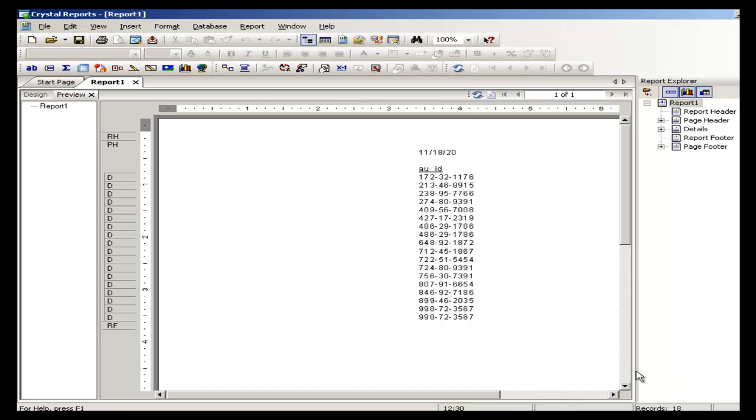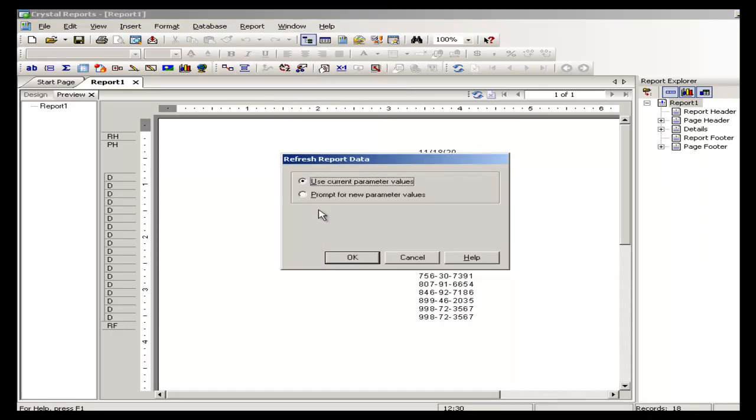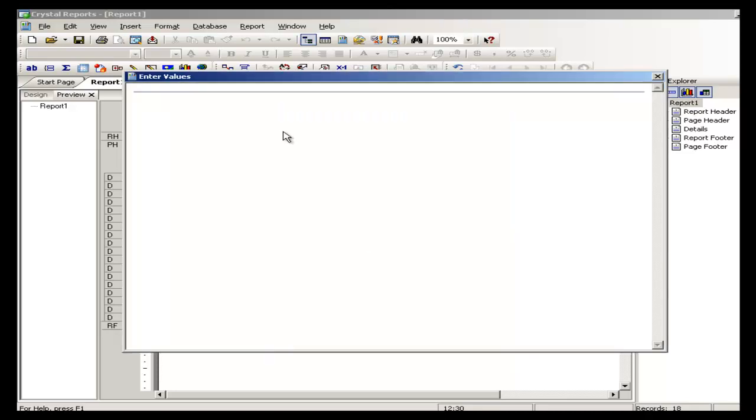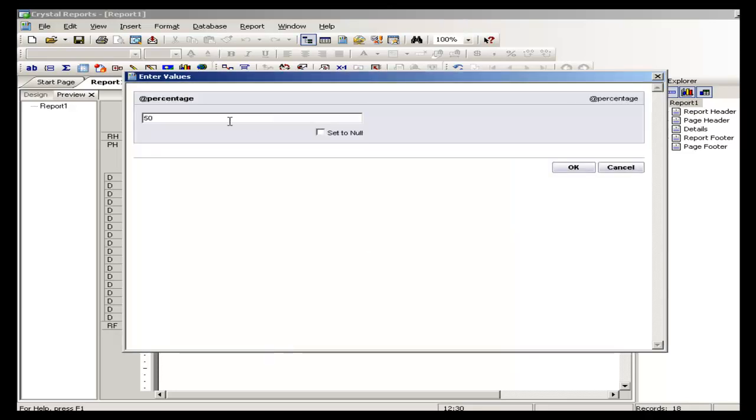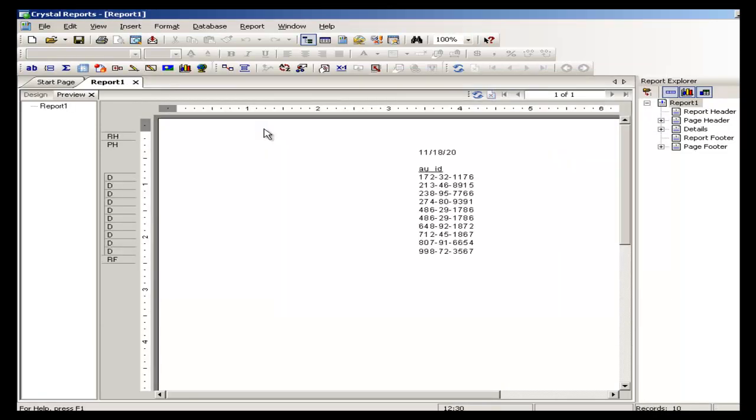Now suppose if I wanted to change the parameter value, so I should go to the reports, go to refresh report data or press F5 and prompt for new parameter value. Click the radio button for that thing. This time I am going to select 100. Now there we are, and that's how we are going to get the authors who have royalty greater than or equal to 100.